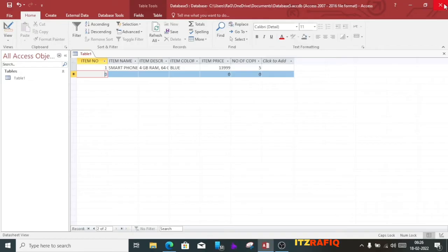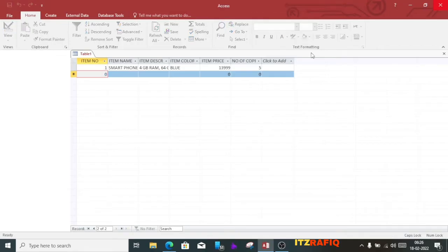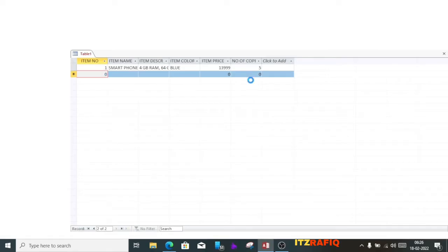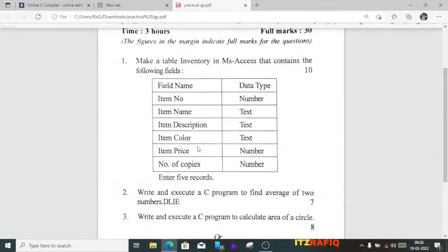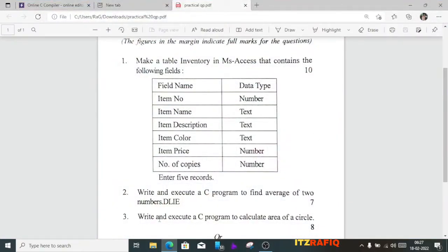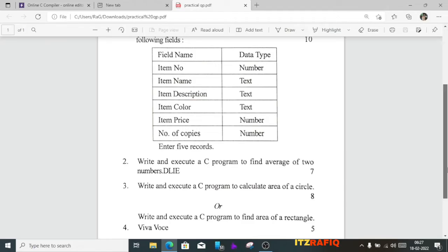Now we will move to the next question — C programming. We can close MS Access. The question is: write and execute a C program to find the average of two numbers.